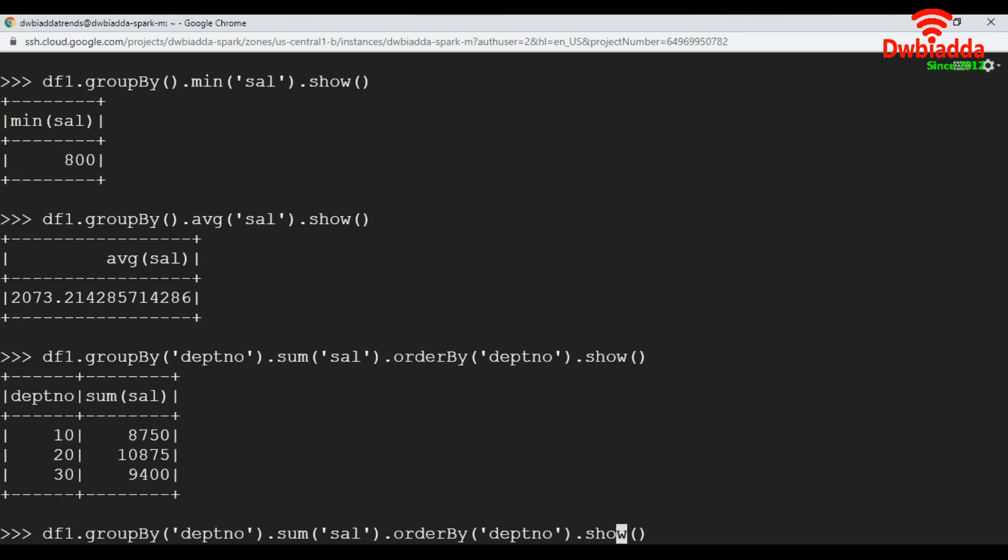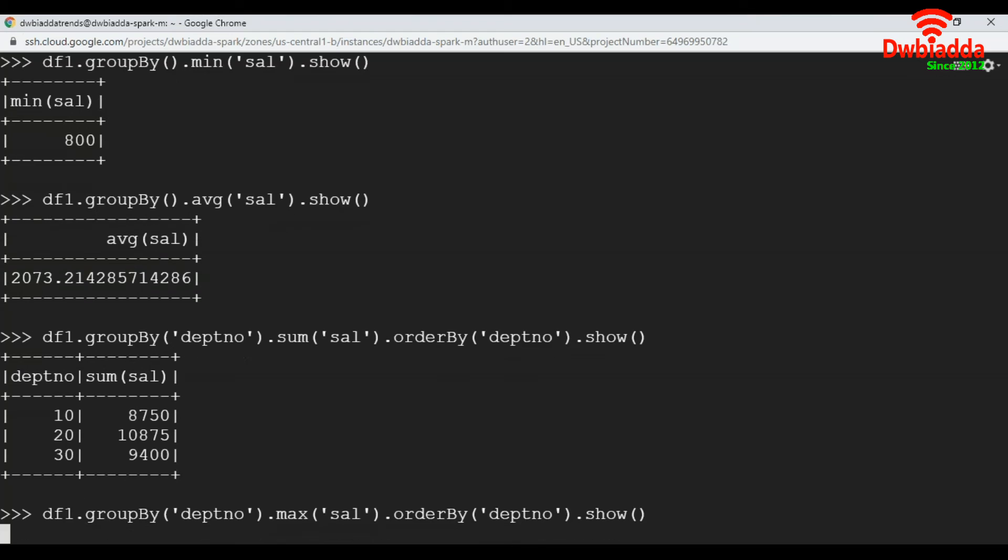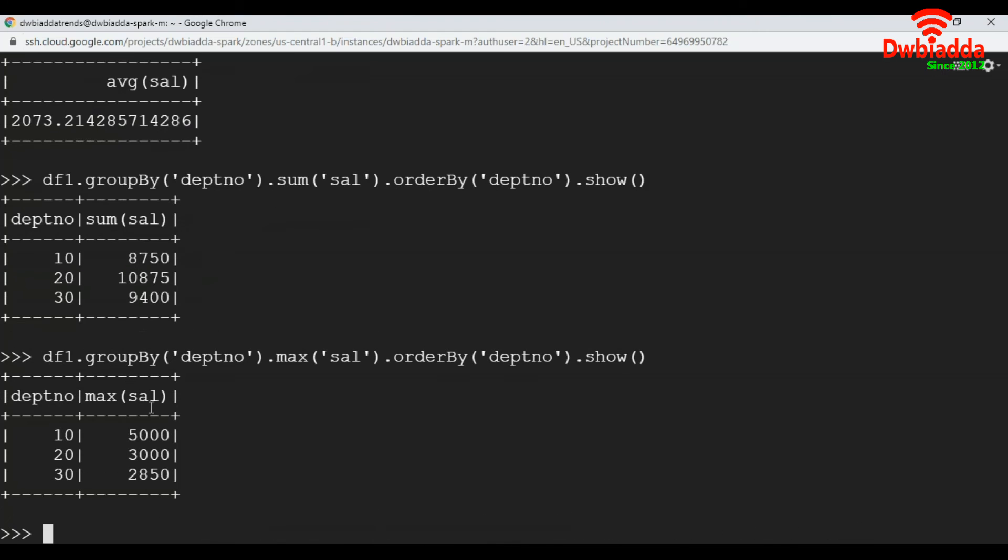Likewise, we will see department wise maximum salary. See here, department wise maximum salary. Department 10 has maximum salary 5000, department 20 has 3000.